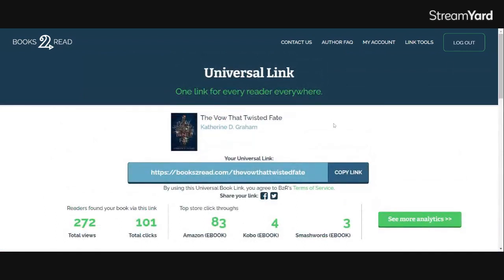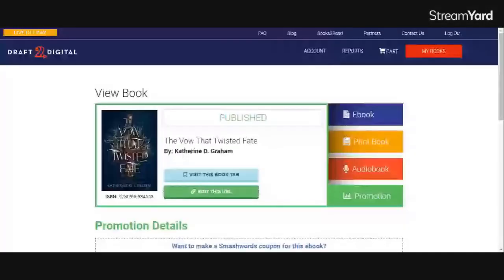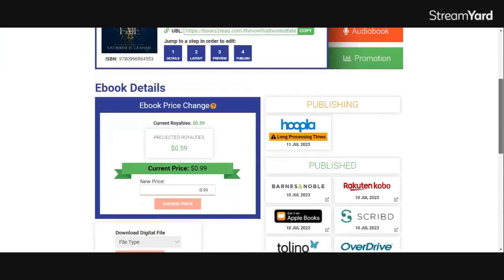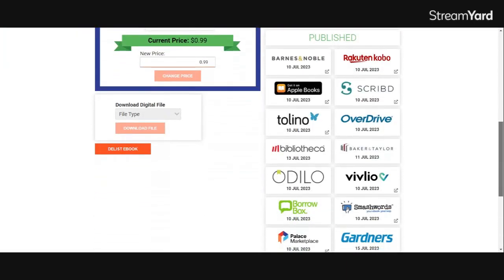Now there is a very important note here that I want to end on, which is if you updated your book through Draft2Digital and not through a retailer directly, like I just showed for Amazon, so you set your book up in Draft2Digital itself and that's where your file is, that's where your cover is, you do not have to do these links one by one. When Draft2Digital puts your ebook out and publishes it to these retailers right here where it says Published, they update your universal buy link automatically because Draft2Digital is tied to Books2Read.